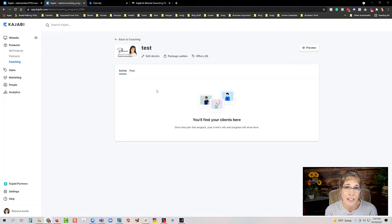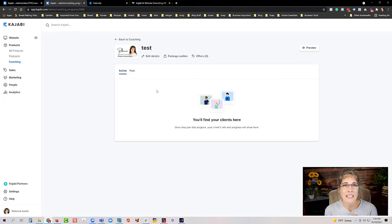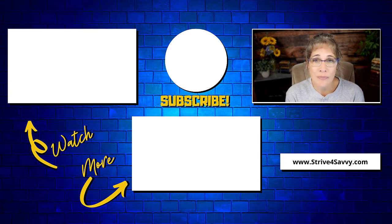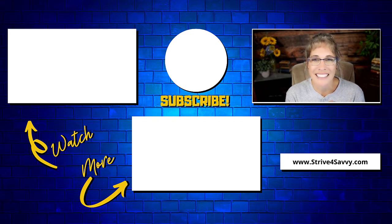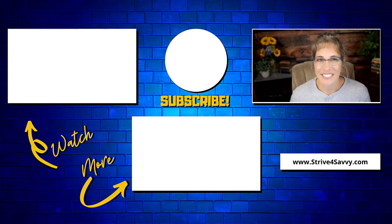Kajabi is also offering extra bonuses with the coaching program until November 7th, so check that out. Upcoming videos will cover different ways to use coaching, strategizing ideas, and the difference between one-on-one and group coaching in Kajabi. If you haven't subscribed yet, please do, and leave a comment below with your thoughts on the new coaching product. Thanks so much for watching — take care!